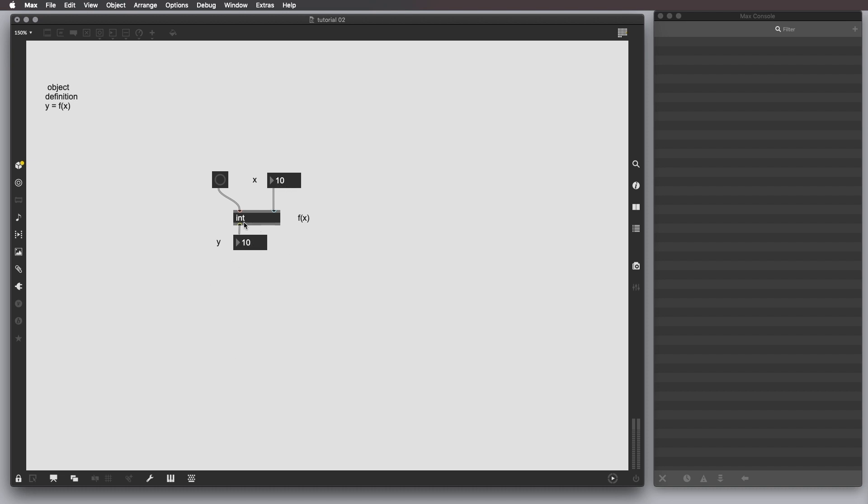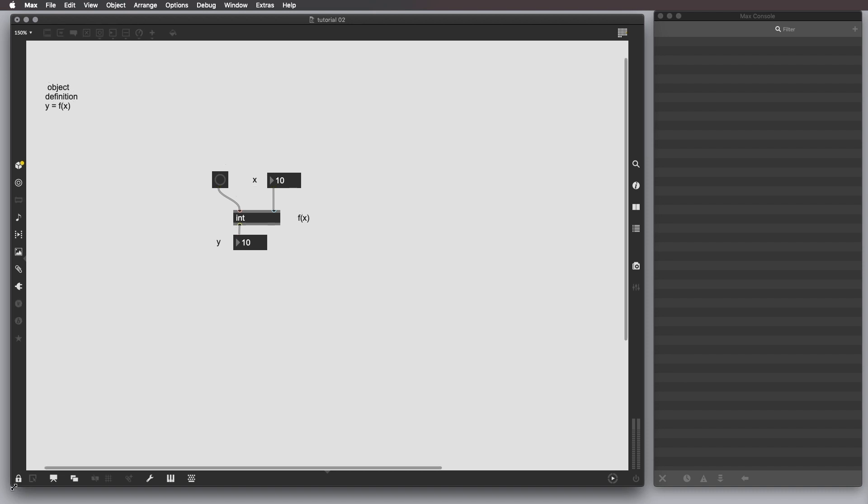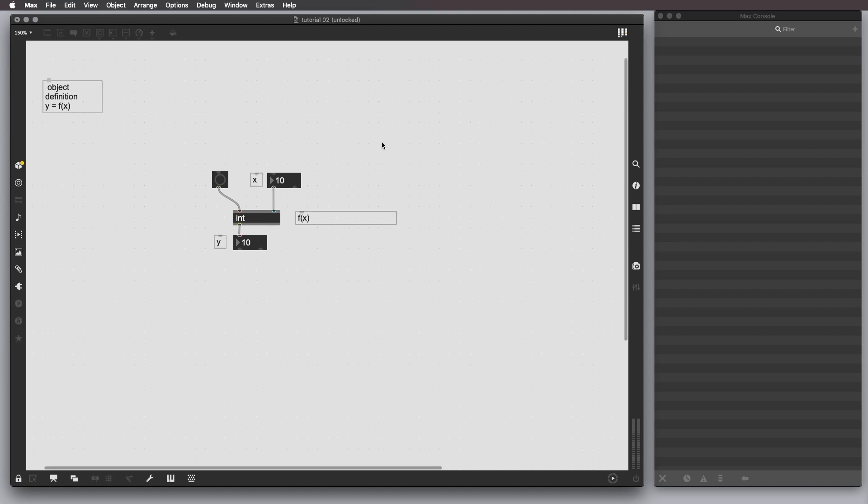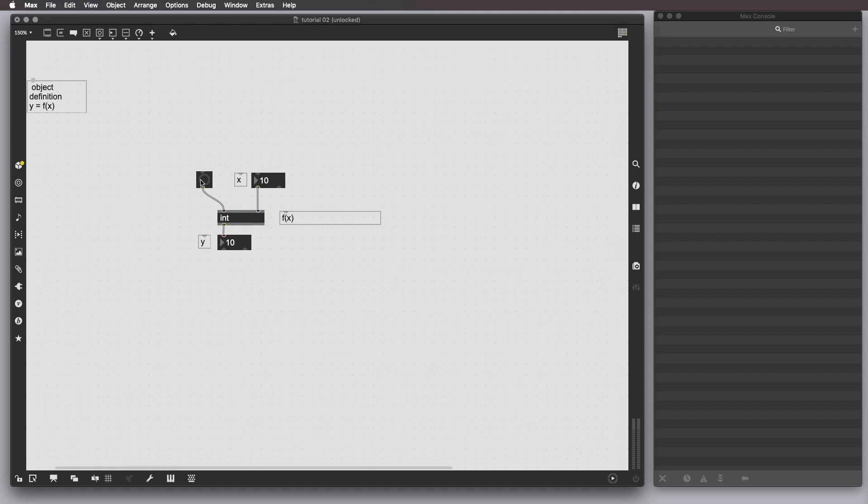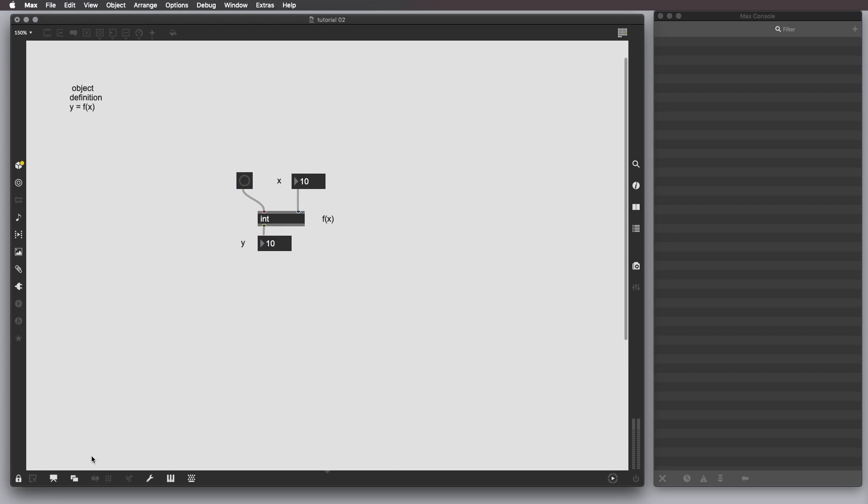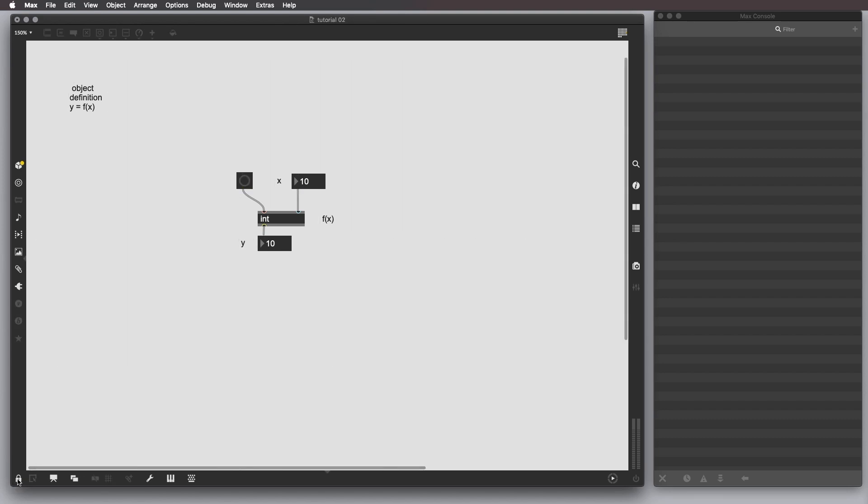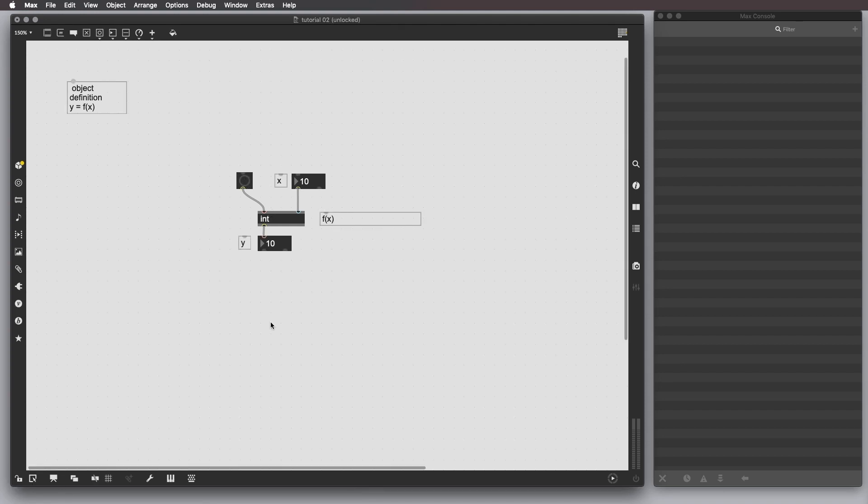By the way, in order to lock and unlock the patch, you can go here to the icon or there is a shortcut where you have to press command and then click somewhere in the patch. And also, if you click inside a UI object, you actually create an action of it. It's like clicking on it if you were in the locked patch. Doing that or doing that, it's basically the same thing.